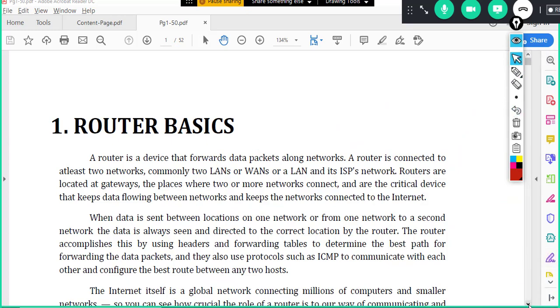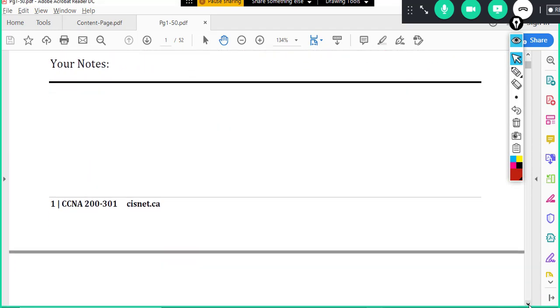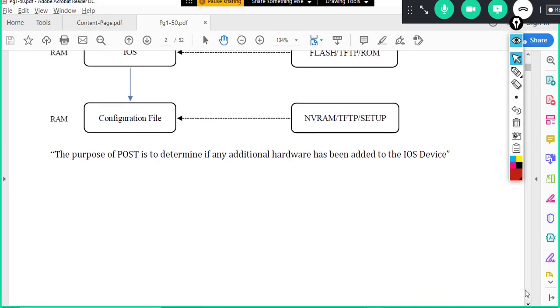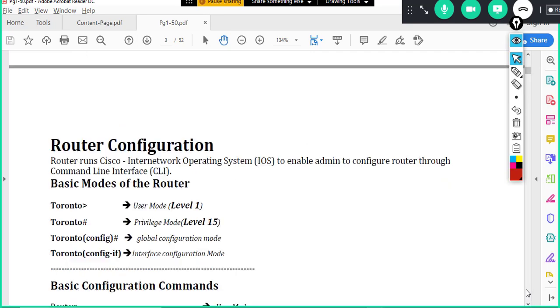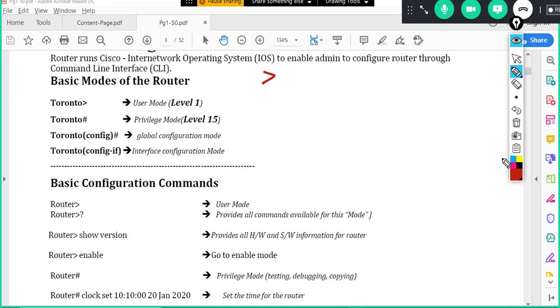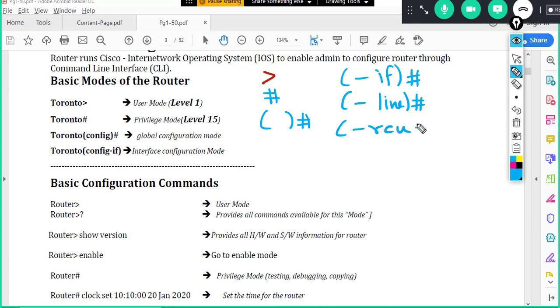So we'll be going through the entire book in the class. Maybe chapter by chapter we'll make sure you understand the knowledge and you'll be doing all these labs also. So this is one of the important aspects lab-wise. So you have to understand all the modes. There's something called user mode, there's something called privilege mode, there's something called global configuration mode, and there's something called interface configuration mode, and there is something called line configuration mode, and also there is something called router configuration mode.